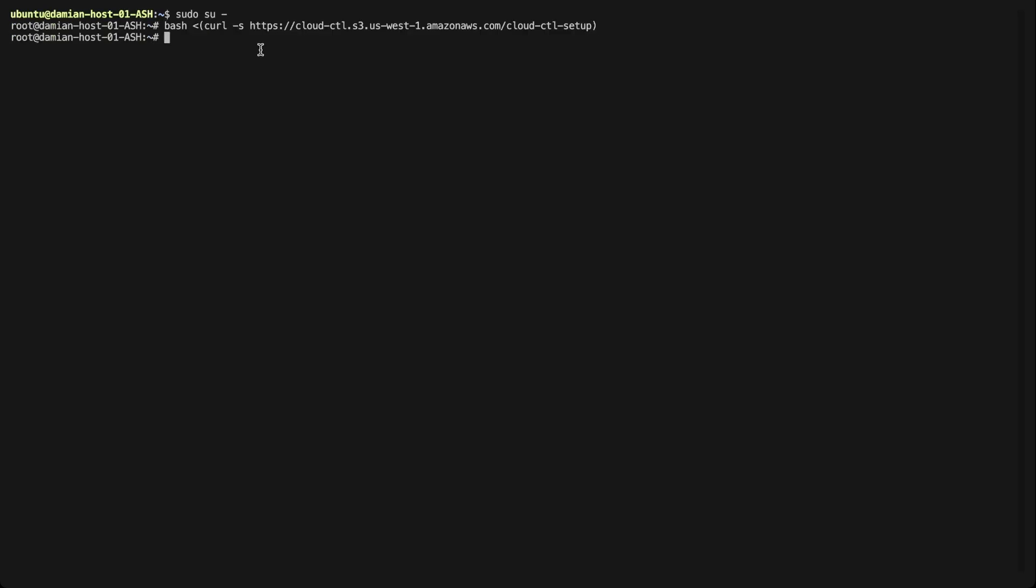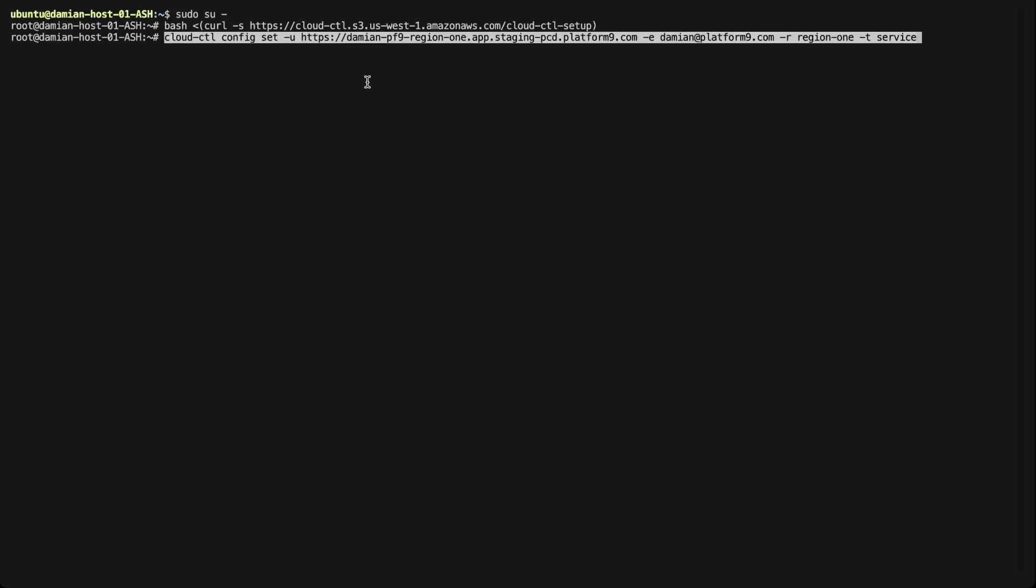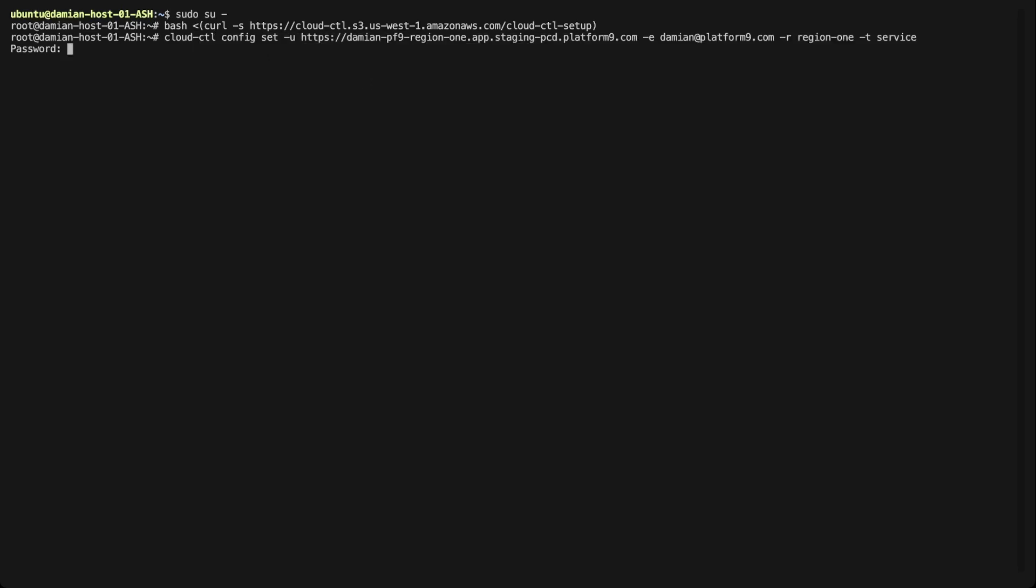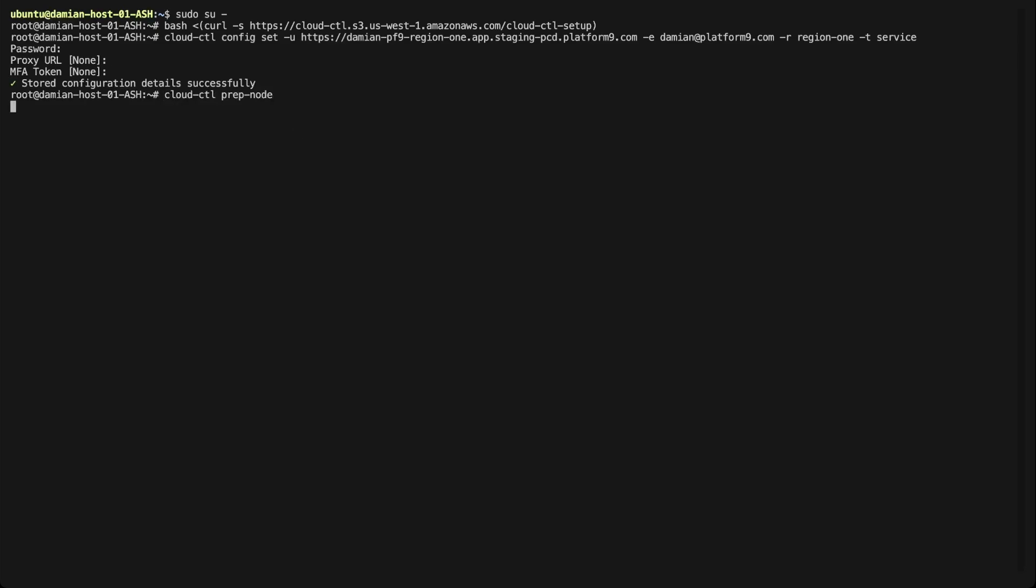Once the cloud config script is downloaded, I set the configuration that I want to use by declaring the account URL, the username, region, and tenant. I enter the administrator password, choose none for both proxy URL and MFA token, and then begin the host preparation process.